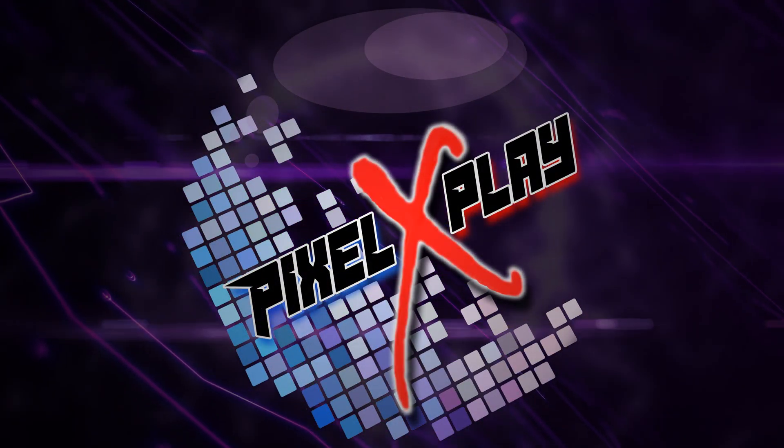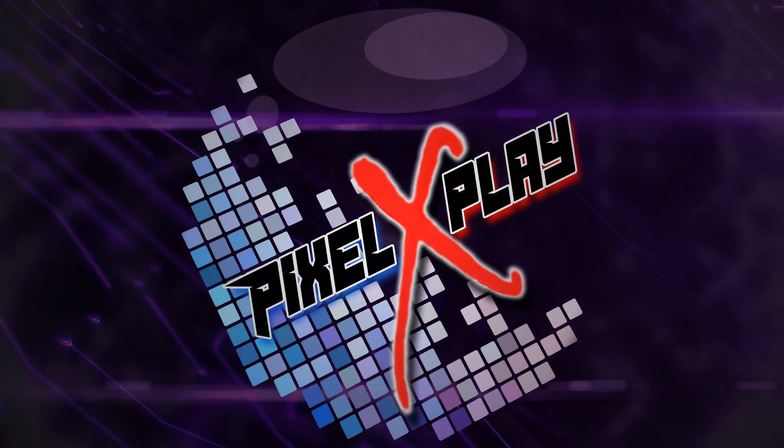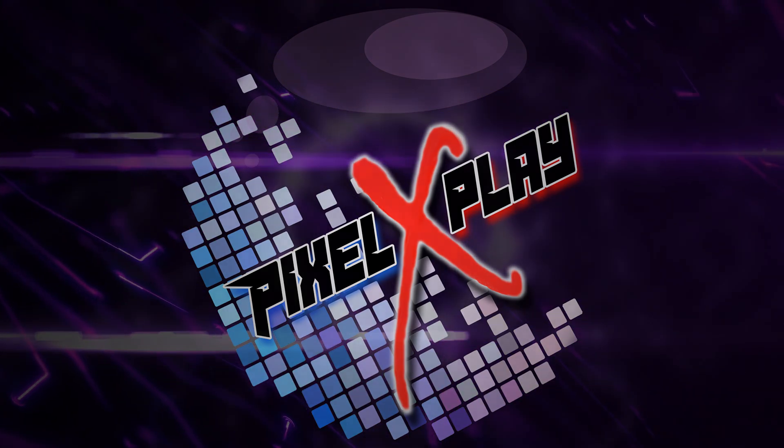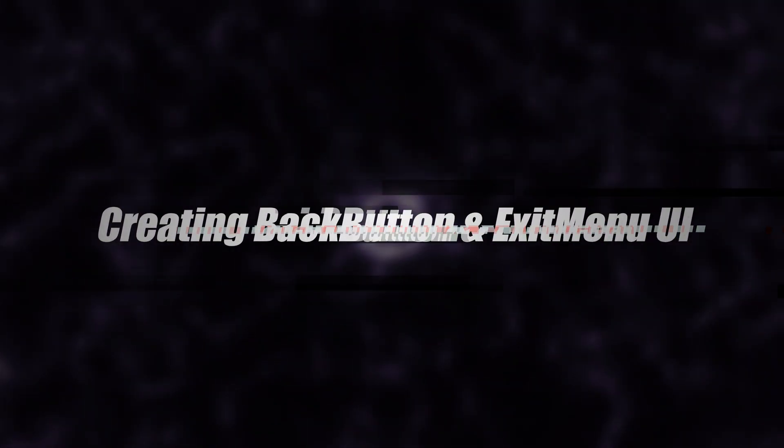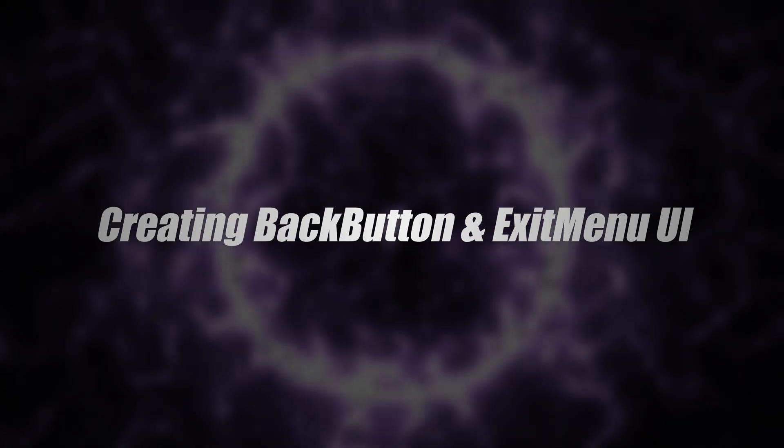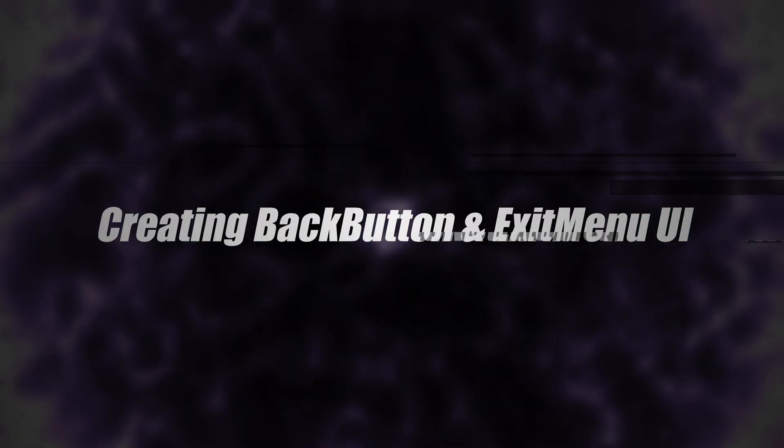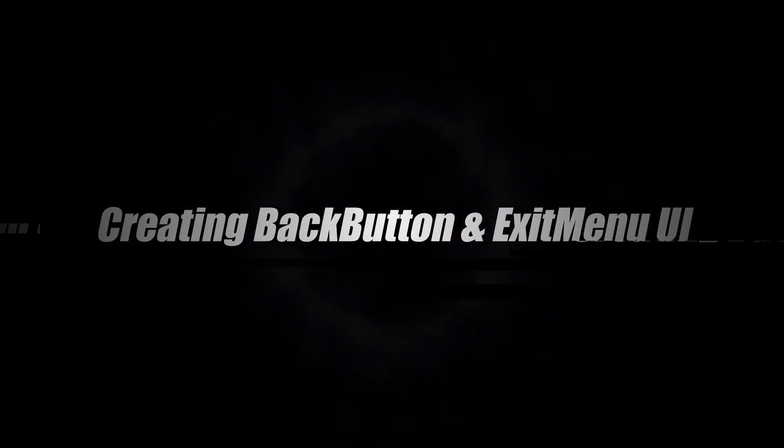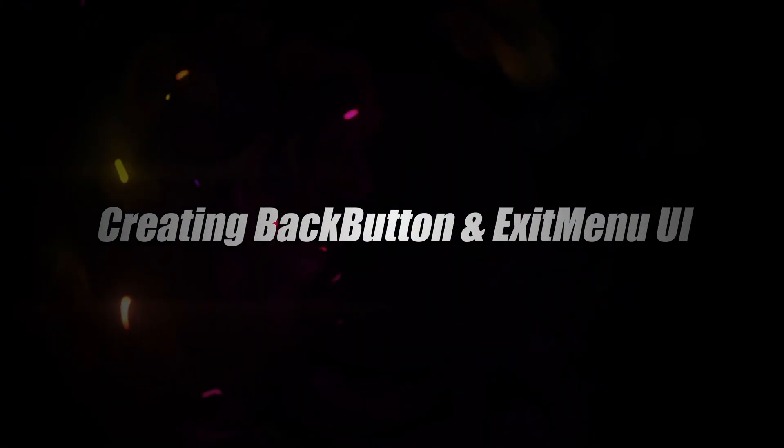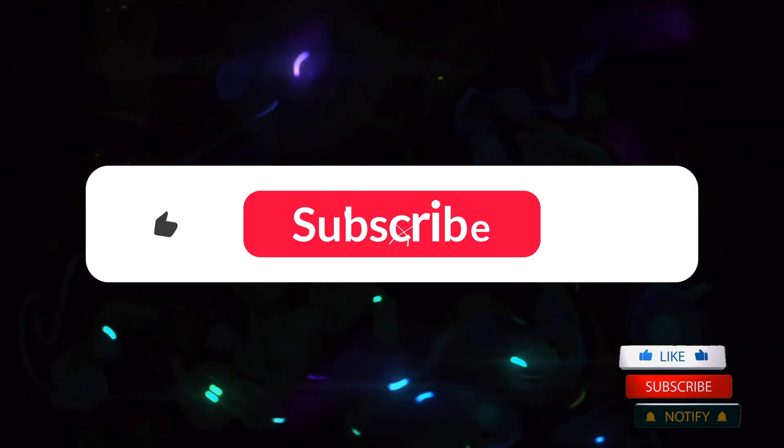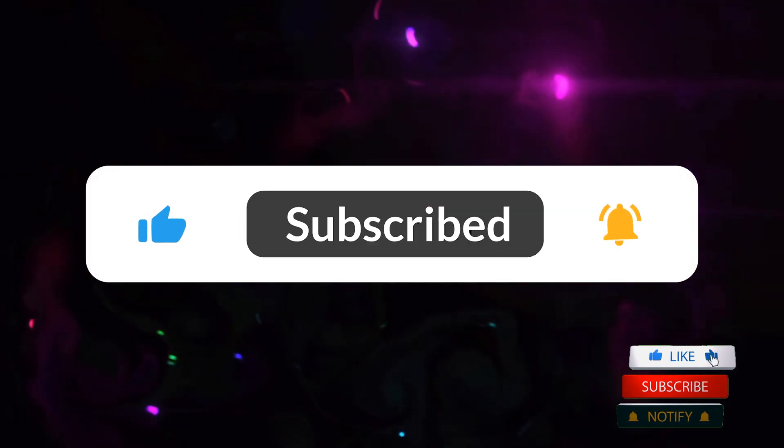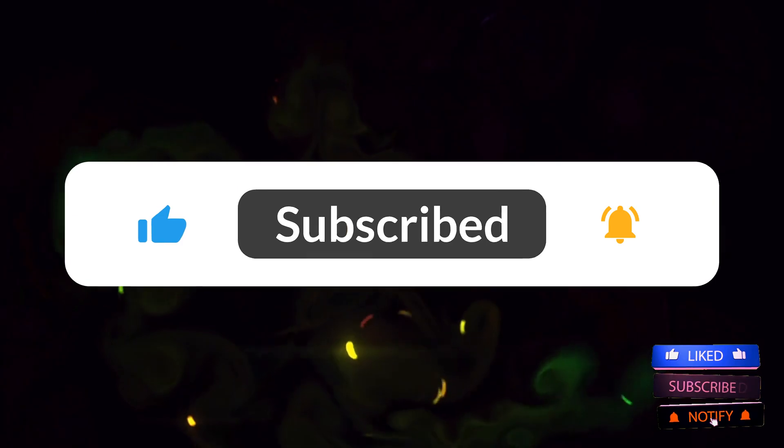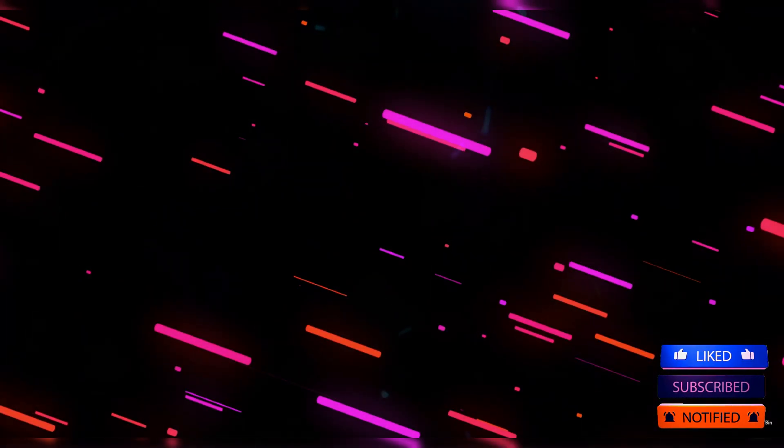Hey my dear friends, once again welcome back to the channel. I am Goro here and that's the 27th video of this series. In today's video, we're gonna create a back button and the exit menu UI for our game. But before we begin, as I always say, if you are new to the channel then please check out our previous videos first. Also subscribe to the channel and don't forget to hit that bell icon.